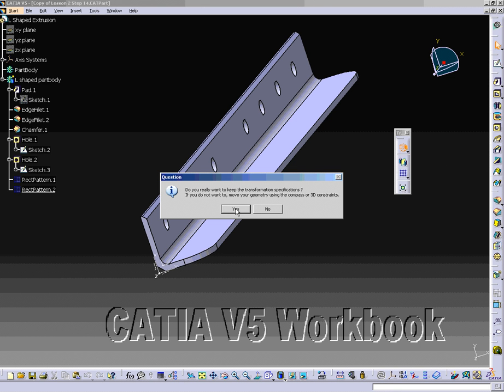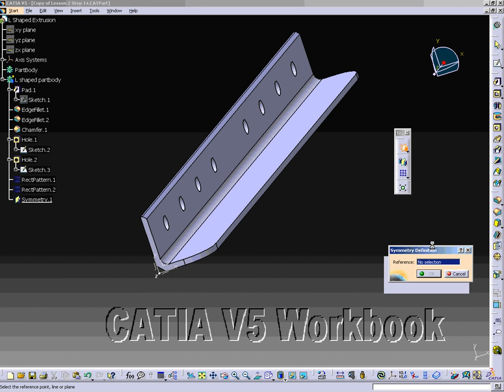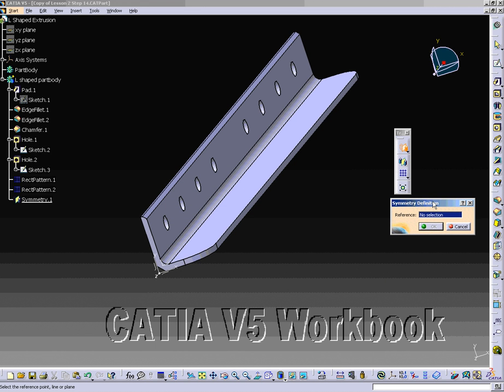The reference box is prompting for a plane or surface to be selected. For this lesson, select the left side surface of the L-Shape extrusion. The outline of the new part will be highlighted in orange to show where the symmetrical part will be created. Now select the OK button.